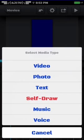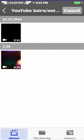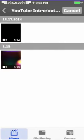You have options: video, photo, text, self-draw, music, and voice. I'm going to hit video because I need to put my awesome intro in it. I already have this all memorized, I've done this so much.